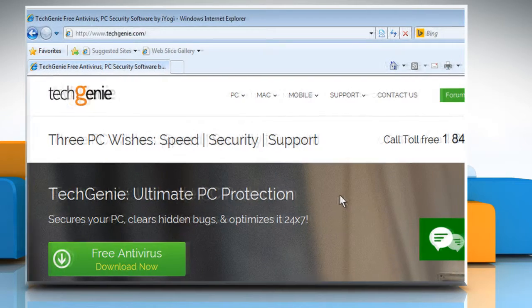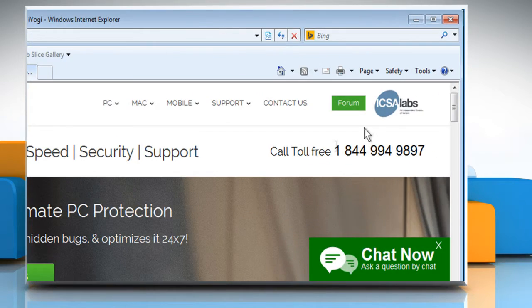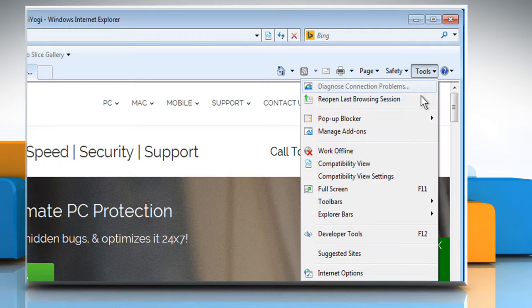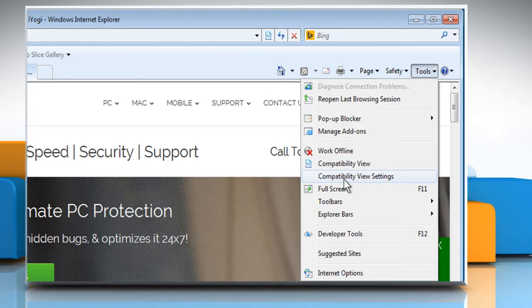Open Internet Explorer. Click on Tools and select Compatibility View Settings.